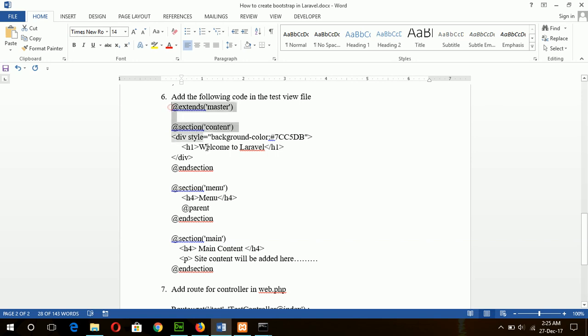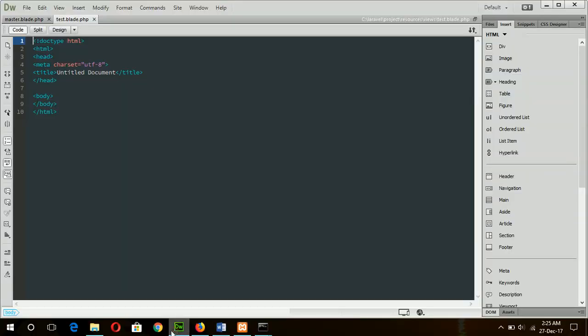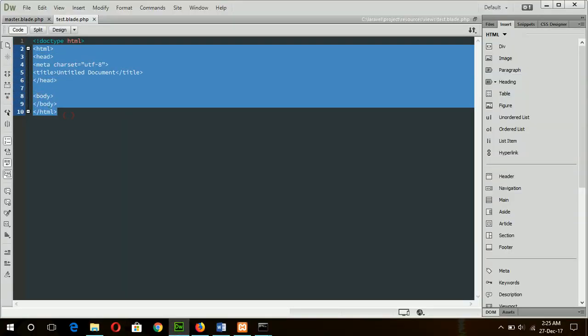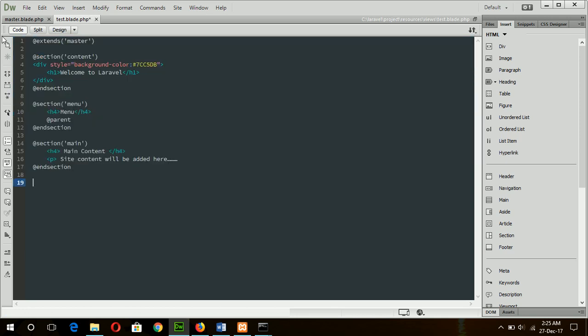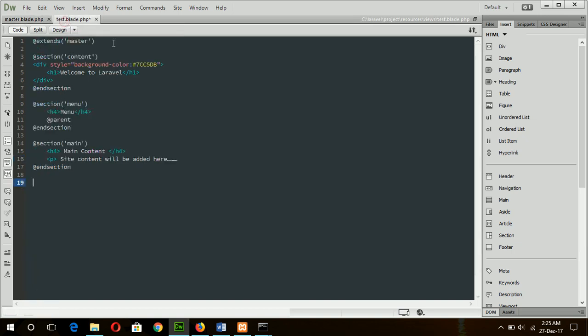And file content will be edited from this section. Replace the code and add the file content. First of all, extends function is used to add the content of master blade file, so this Bootstrap file will be linked with this view file also.